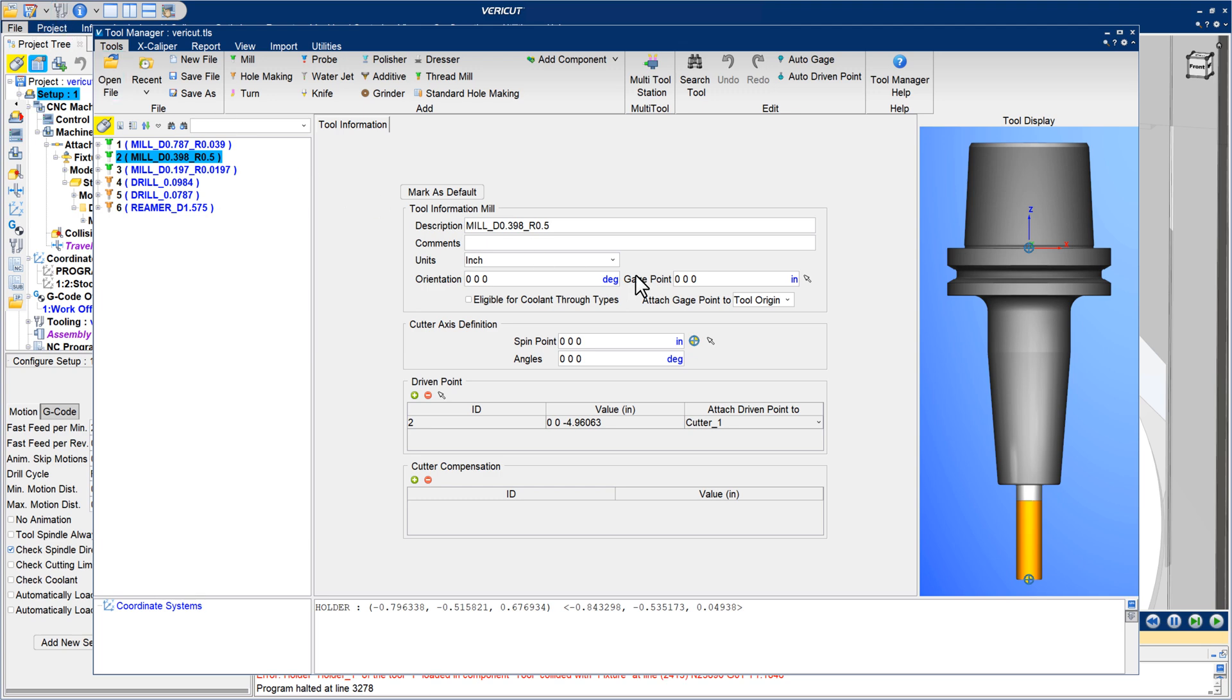The Attach Gauge Point 2 option can attach the gauge point to a holder, so when you move that holder, the gauge point stays in the proper relationship with it.